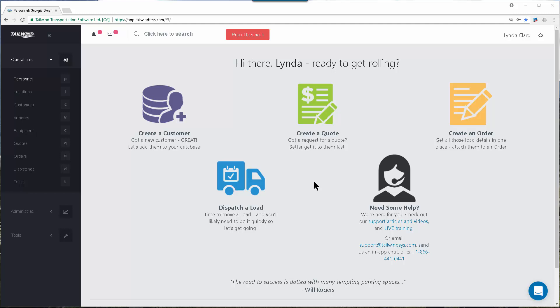Personnel records represent all the employees of your company, whether they be dispatchers, sales reps, or truck drivers. Keeping your personnel files up to date will help you manage payroll, pass off orders to dispatchers, track truck driver miles, and assign sales opportunities — just generally keep track of who is doing what.